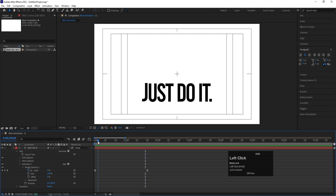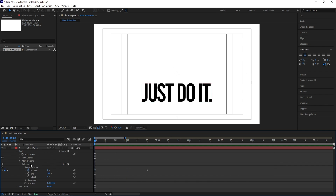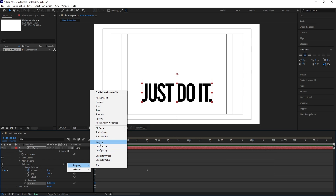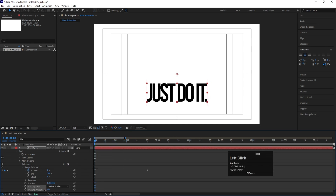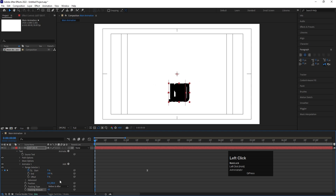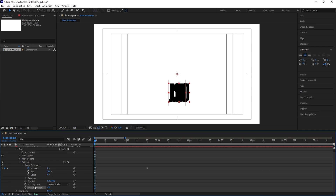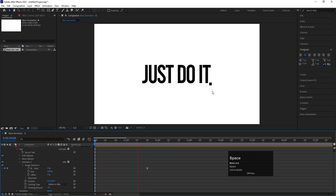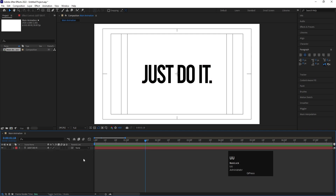Along with the position animation, there should be a tracking animation as well. We don't need to add another Animator — inside the existing animator there is an Add option. Click Add, go to Property, and click on Tracking. Reduce the tracking value initially. So now we have two initial properties: position and tracking. To hide the text initially, hit U to minimize, select the text layer, go to the Rectangle tool and create a mask on this text.